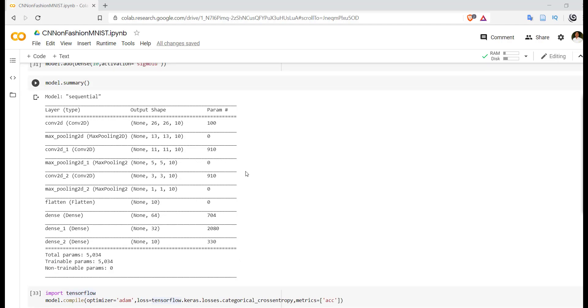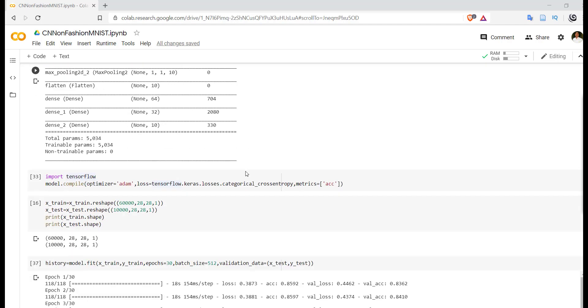After that we have to configure our training - so how we want to train our model. We are going to use Adam optimizer over here with categorical cross-entropy loss function, metrics equal to accuracy.